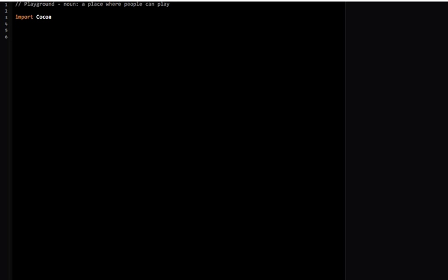Let me give you an example of why this might be useful. Say I have some variable named stringNumber, and it's really a number but it's in a string, so Swift would see this as a string. But I want to convert this to an integer, so I would do something like: let convertedNumber equal stringNumber.toInt().